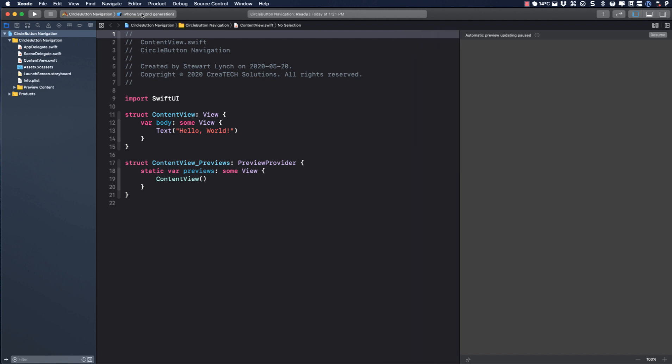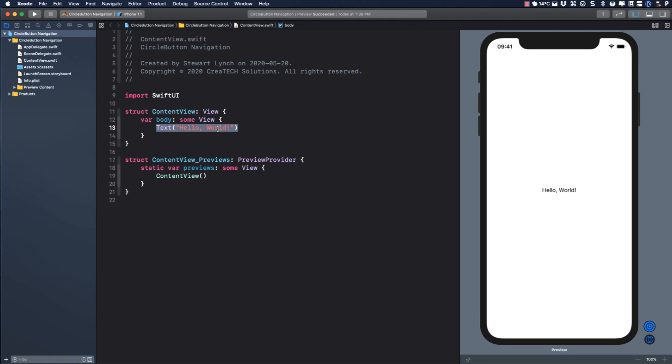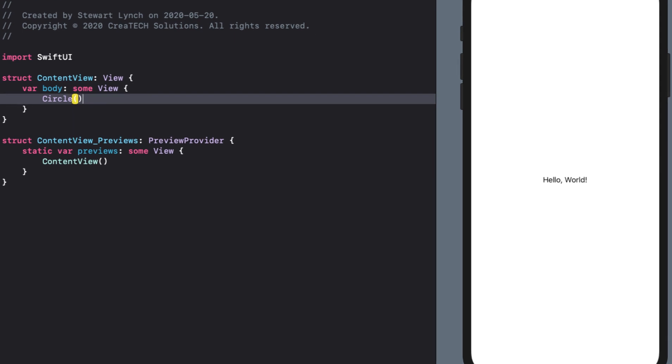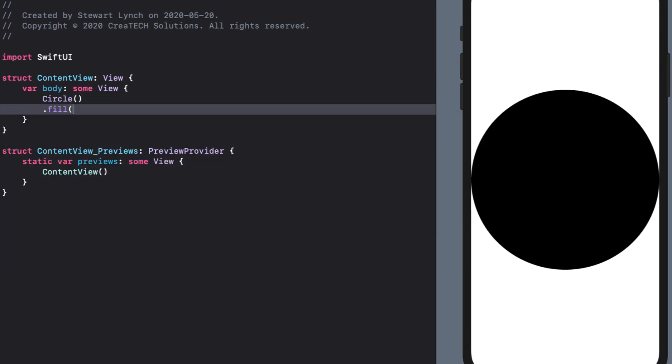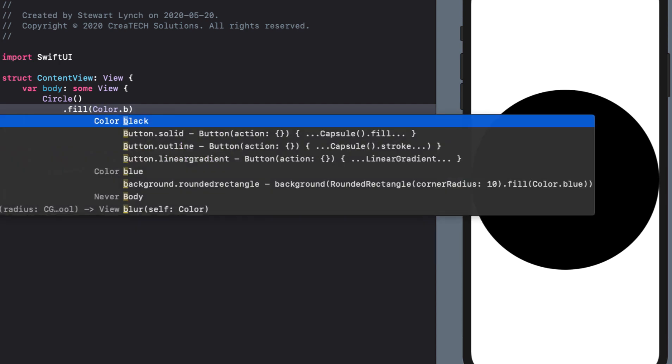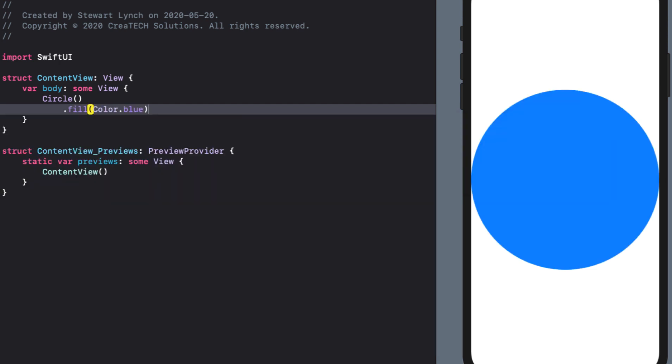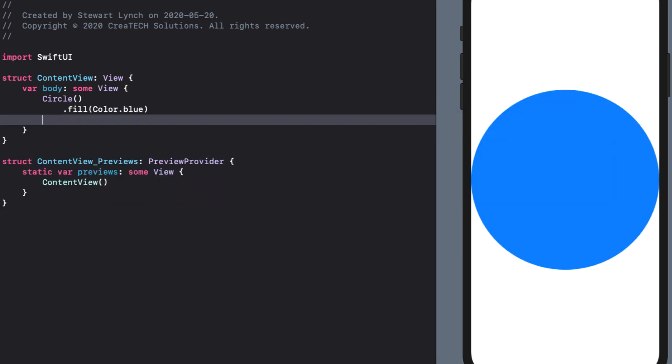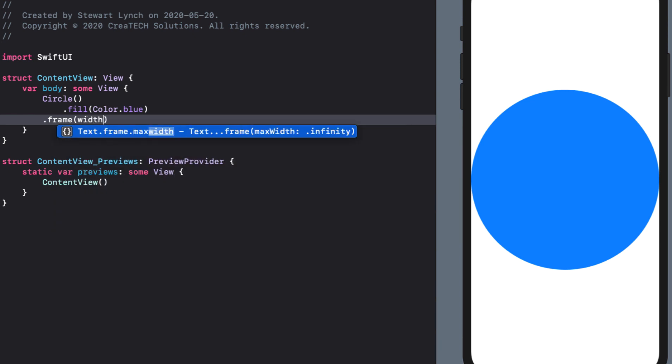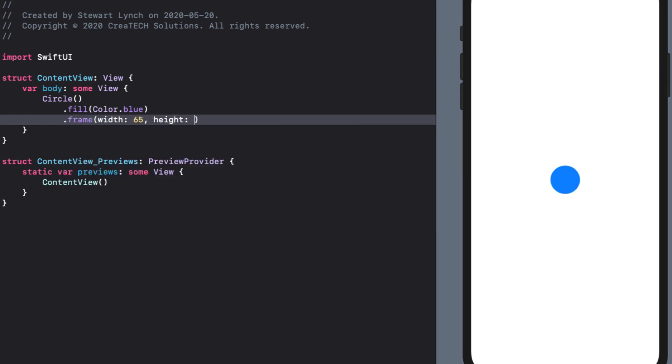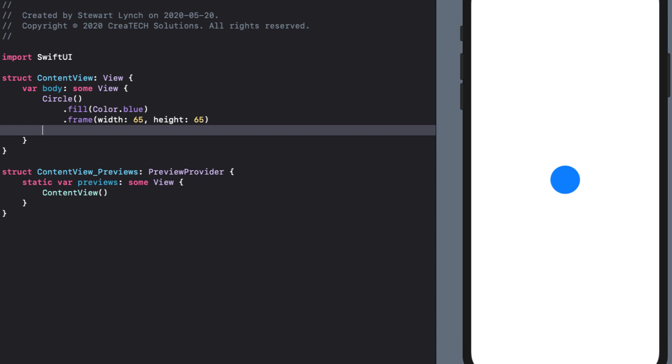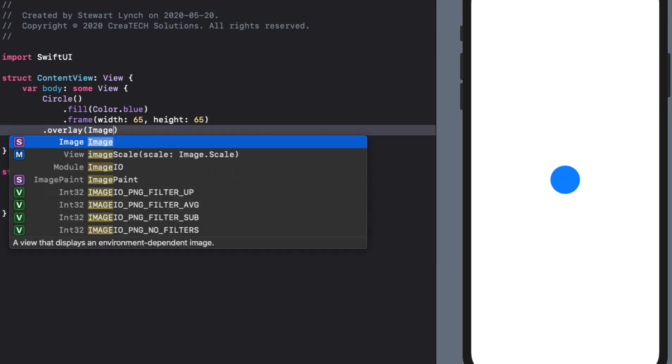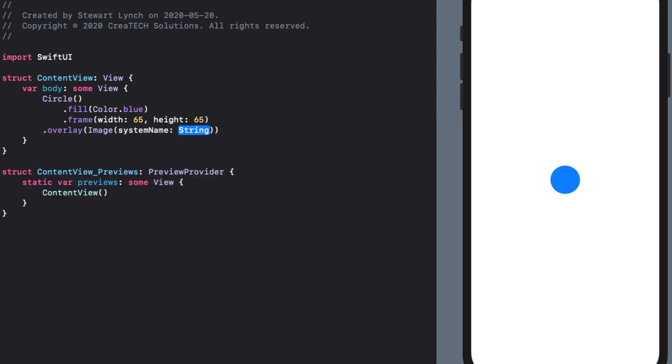Let me choose the iPhone 11 for my preview canvas and the first thing I'm going to do is create our floating button. This is a circle, so I'll replace text view here with circle view and I'll fill it with a blue color. I'll reduce the size by setting a frame of 65 wide by 65 high and I'll overlay an image onto the circle.